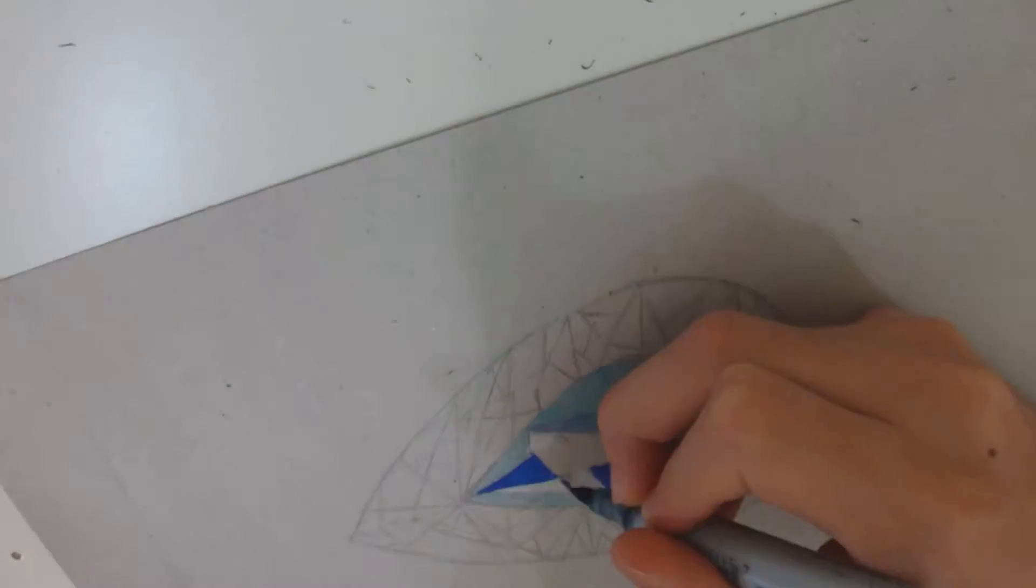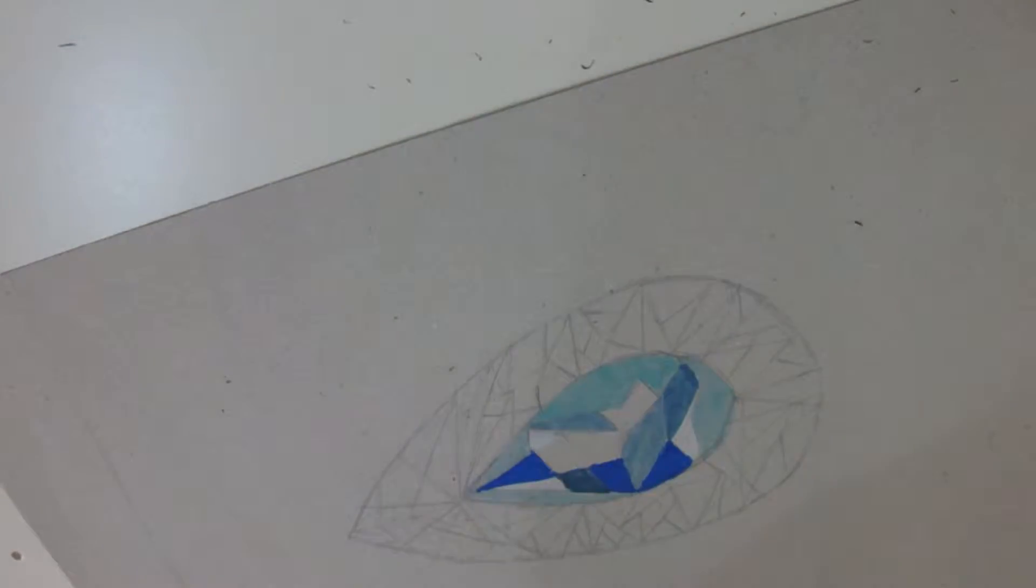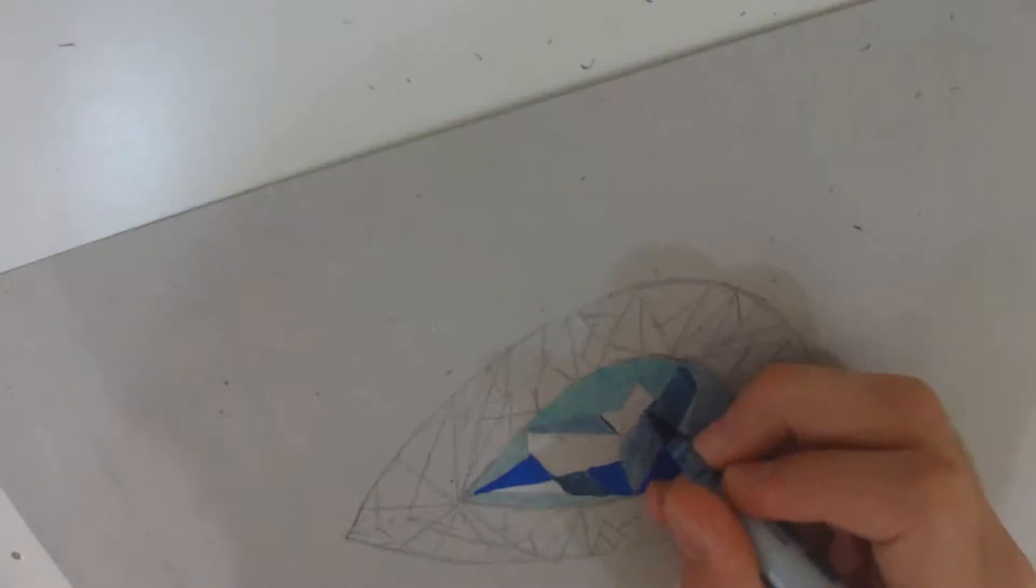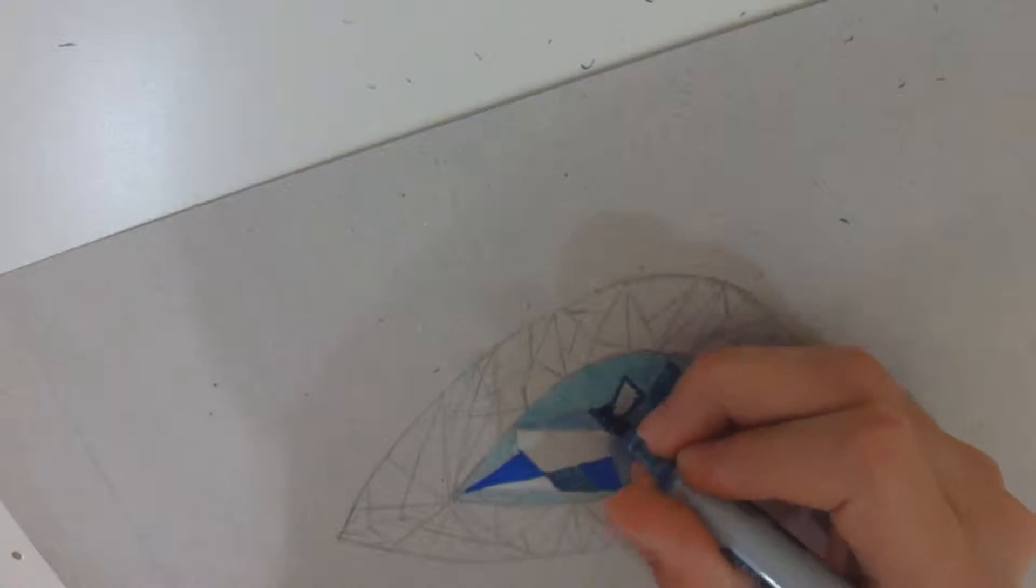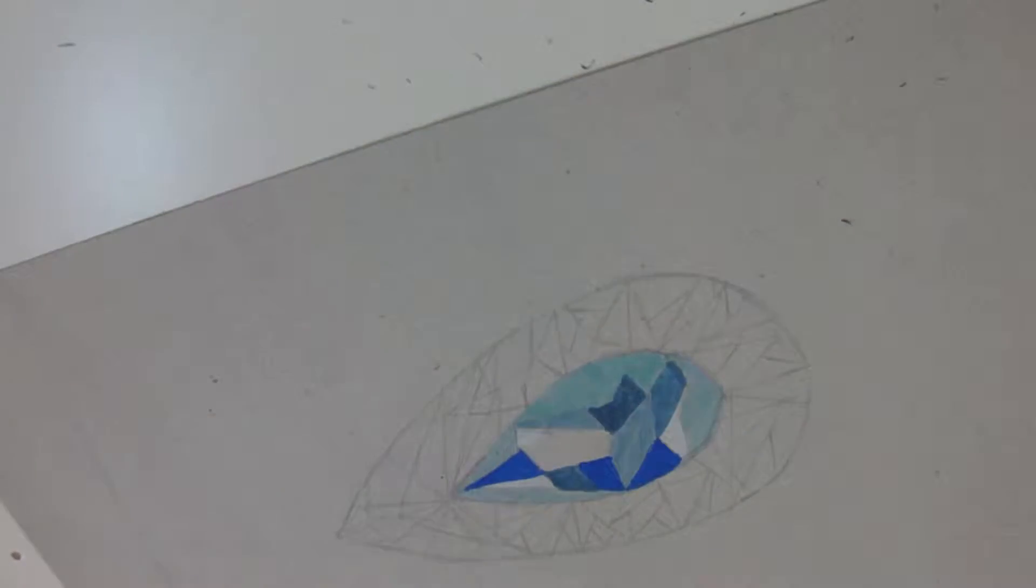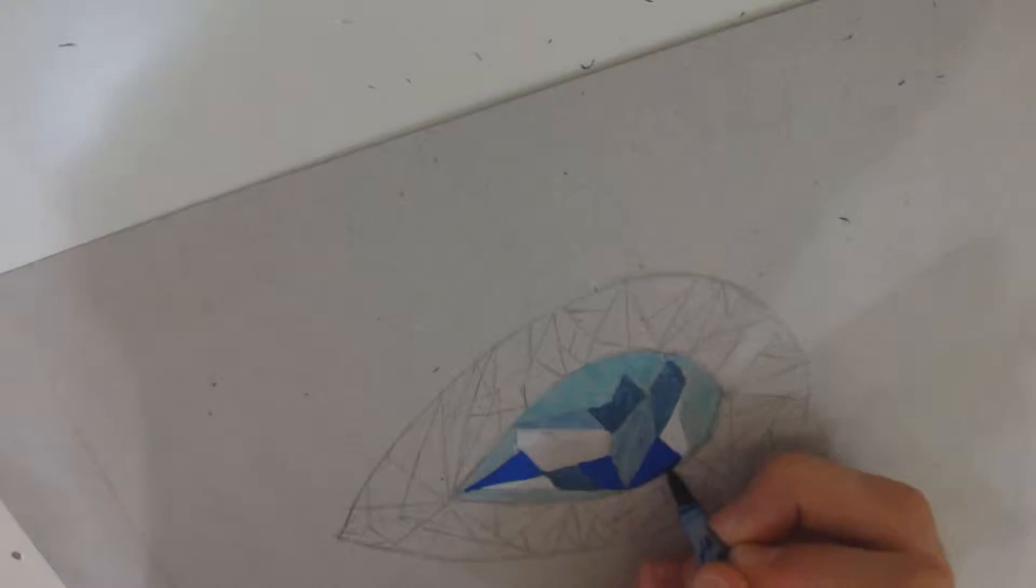I'm starting coloring with Copic Markers. Here, I am filling the gaps randomly with colors while trying to keep the bottom parts of the gem the darkest.